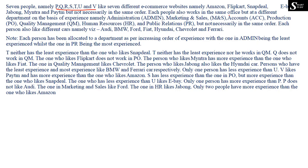Each person also works in the same office but in a different department based on experience. Those departments are: Administration (Admin), Marketing and Sales (M&S), Accounts (ACC), Production (PO), Quality Management (QEM), Human Resource (HR), and Public Relations (PR). You can use these short forms to save time while writing.